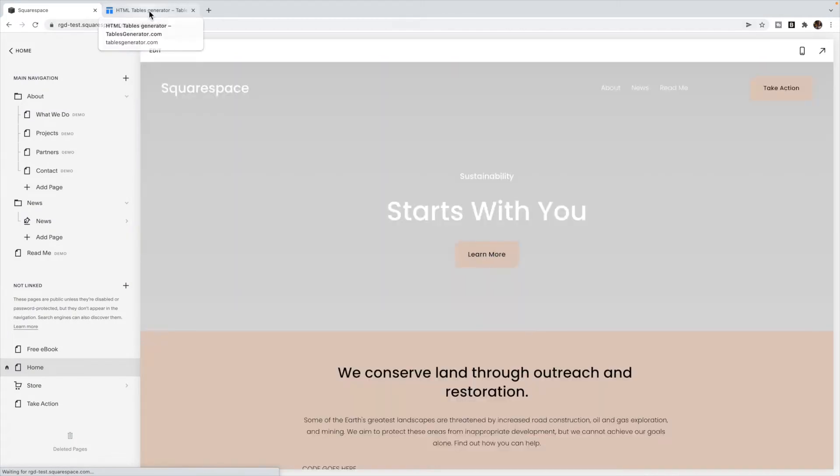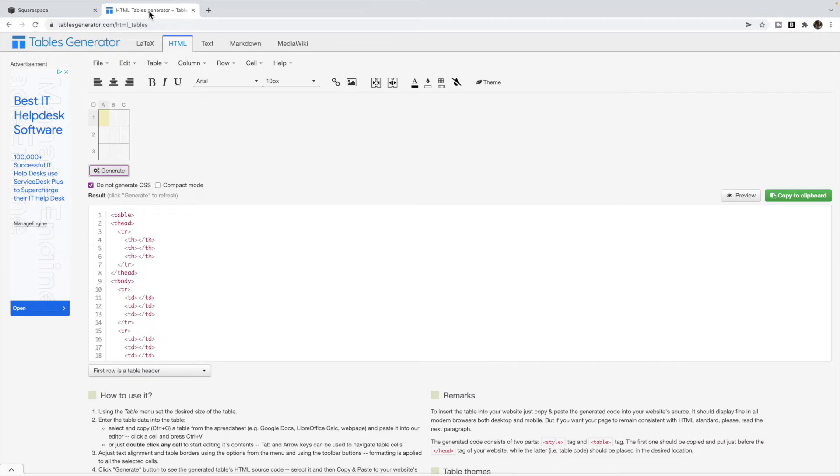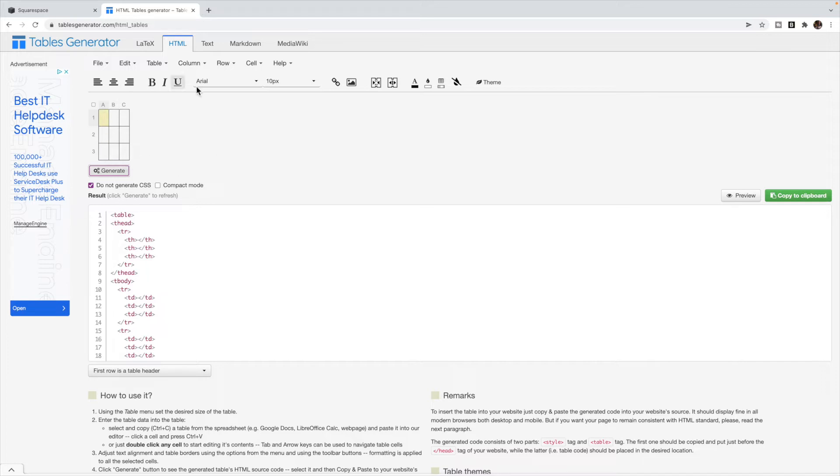Go to the HTML table generator that I've provided a link for. So this is not my website. This is a website that I found that generates tables for us. And you can create your table inside of here.